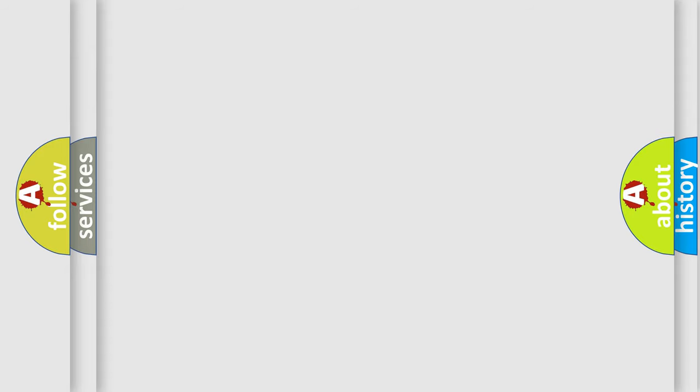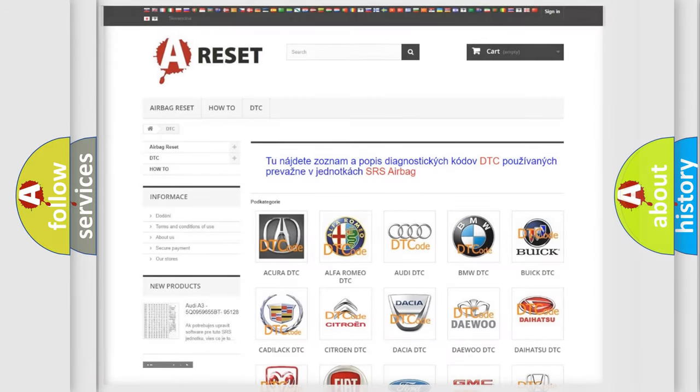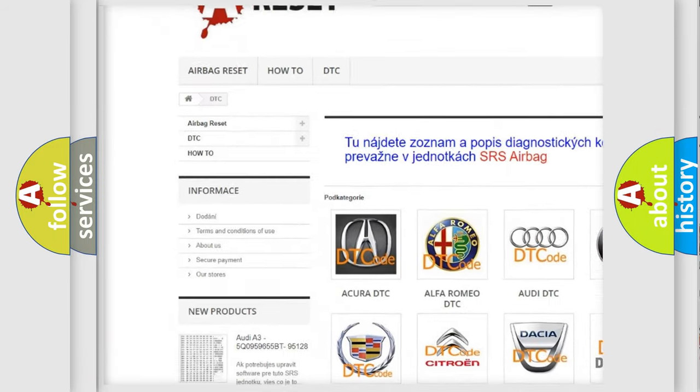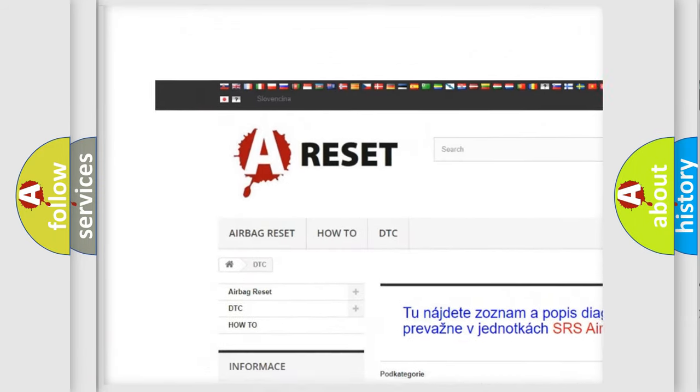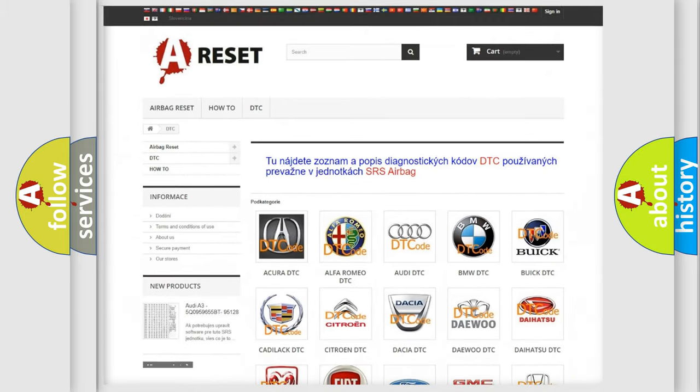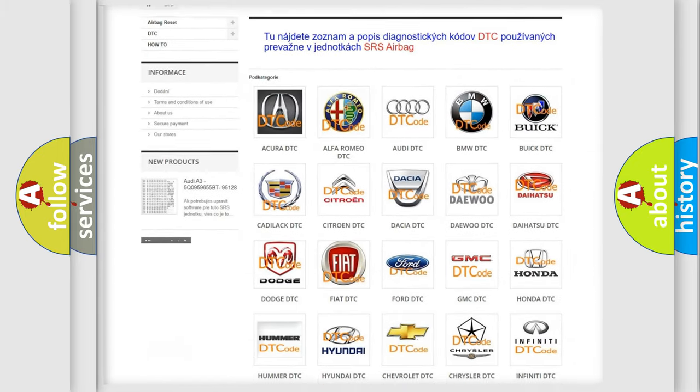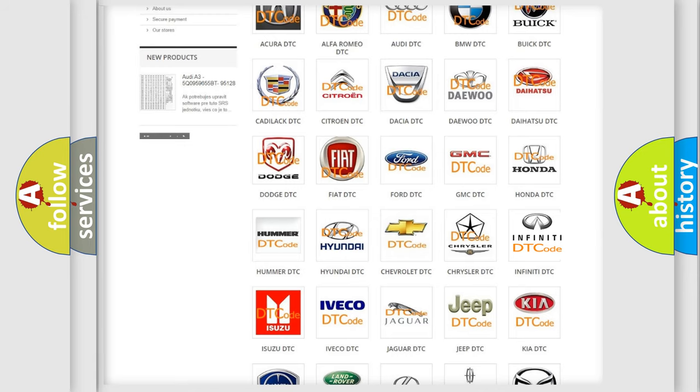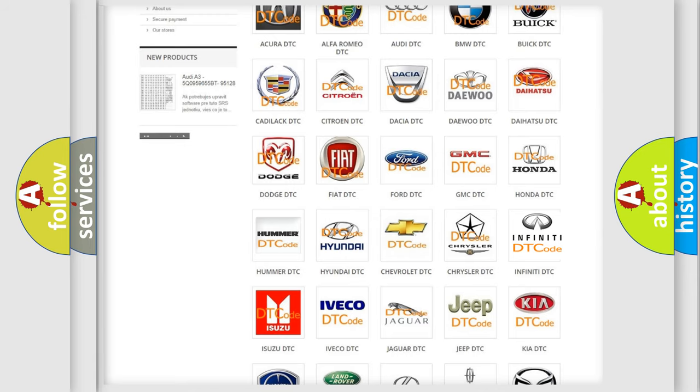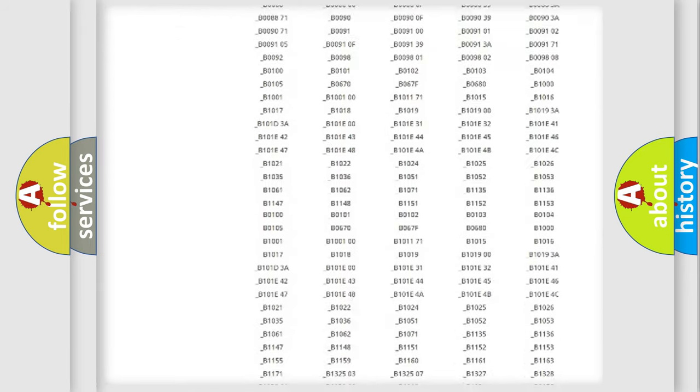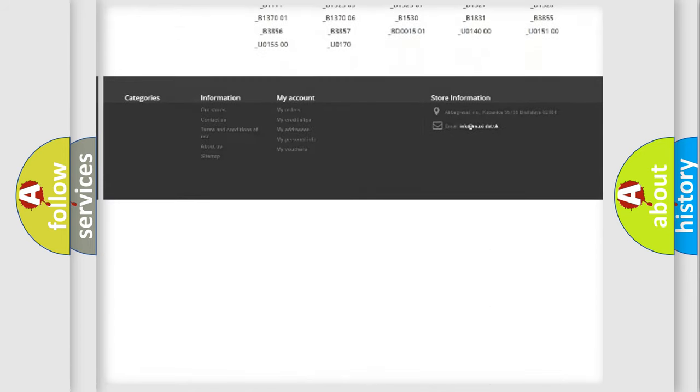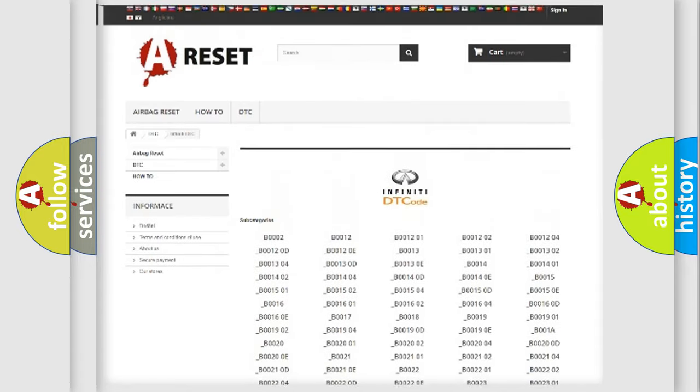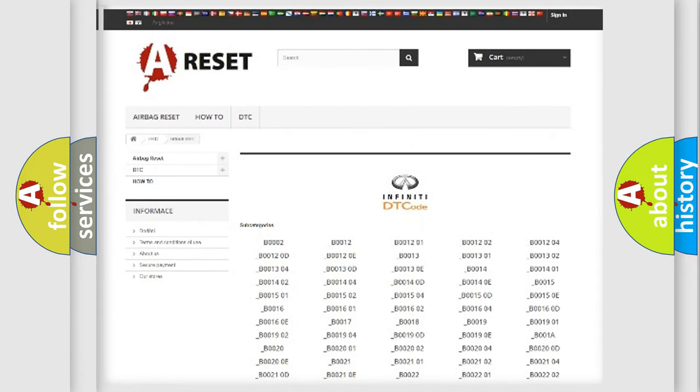Our website airbagreset.sk produces useful videos for you. You do not have to go through the OBD2 protocol anymore to know how to troubleshoot any car breakdown. You will find all the diagnostic codes that can be diagnosed in Infiniti vehicles.